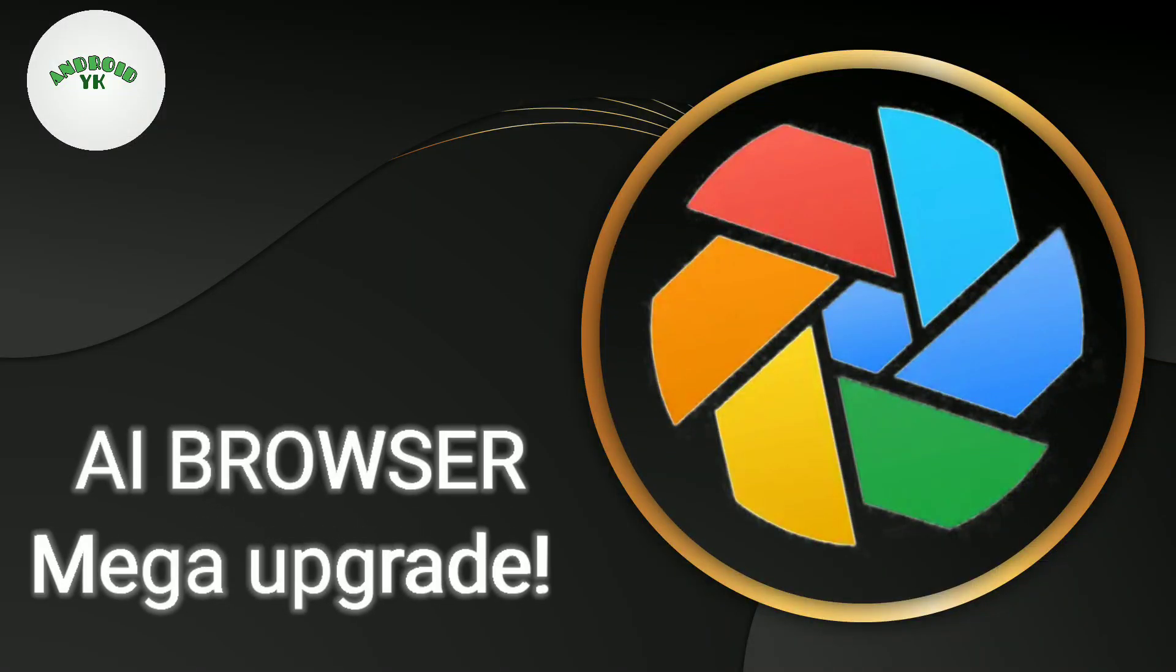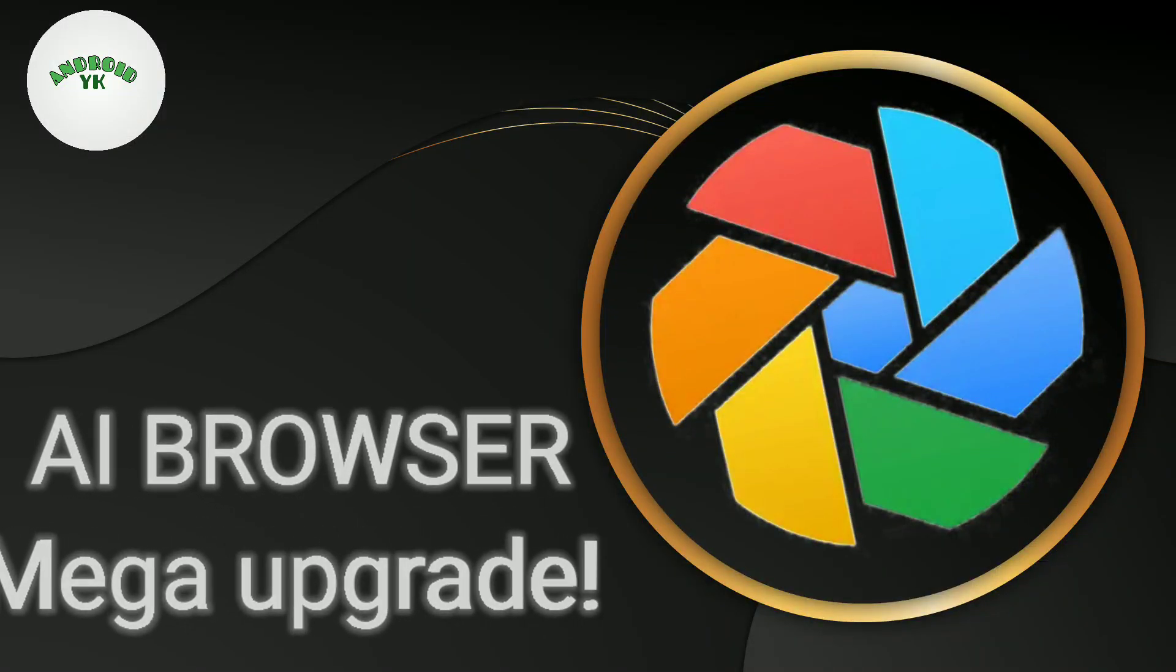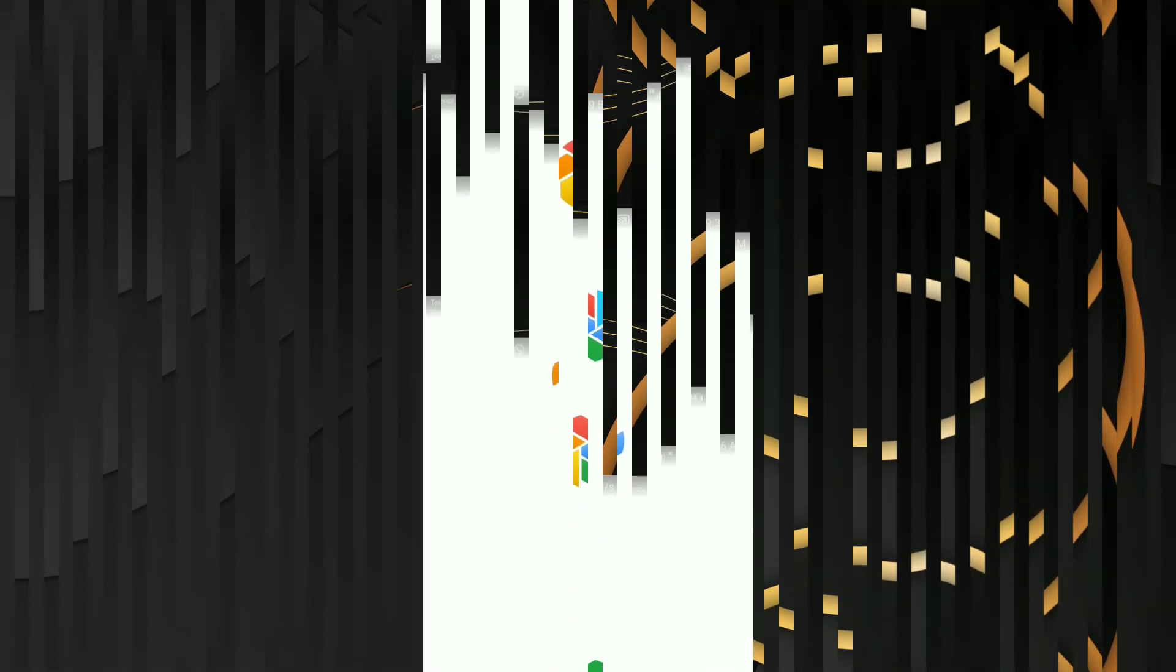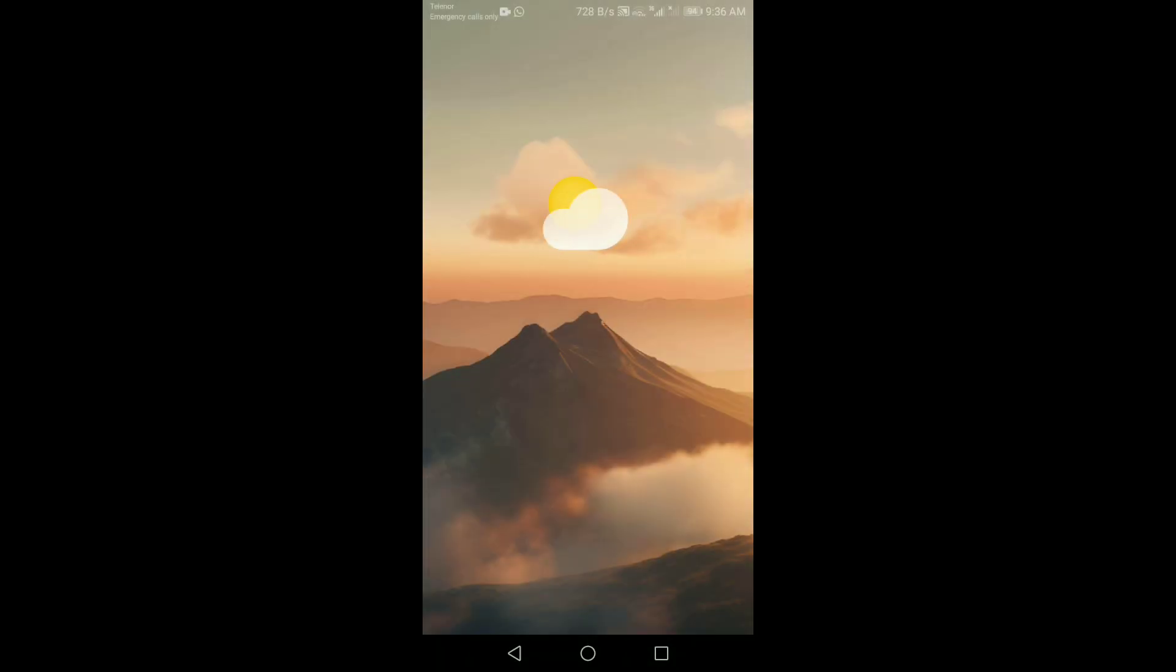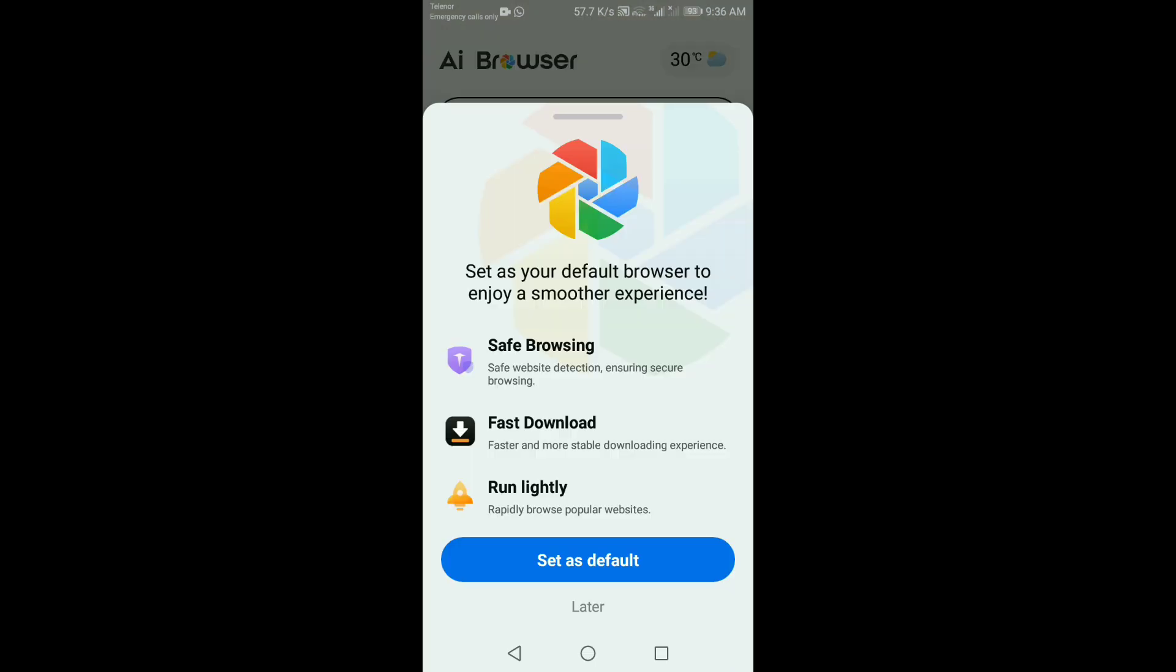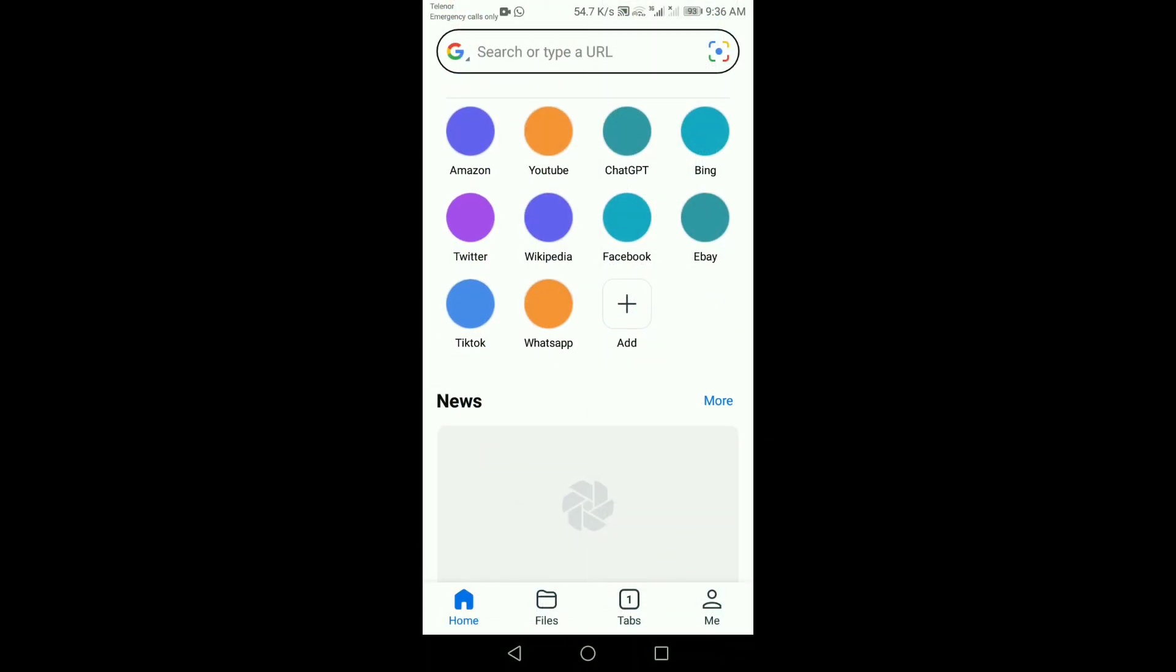Welcome back to Androidic. Today we're diving into something revolutionary: an AI-powered browser that's changing the way we surf the web. If you're tired of the same old browsing experience, stay tuned.